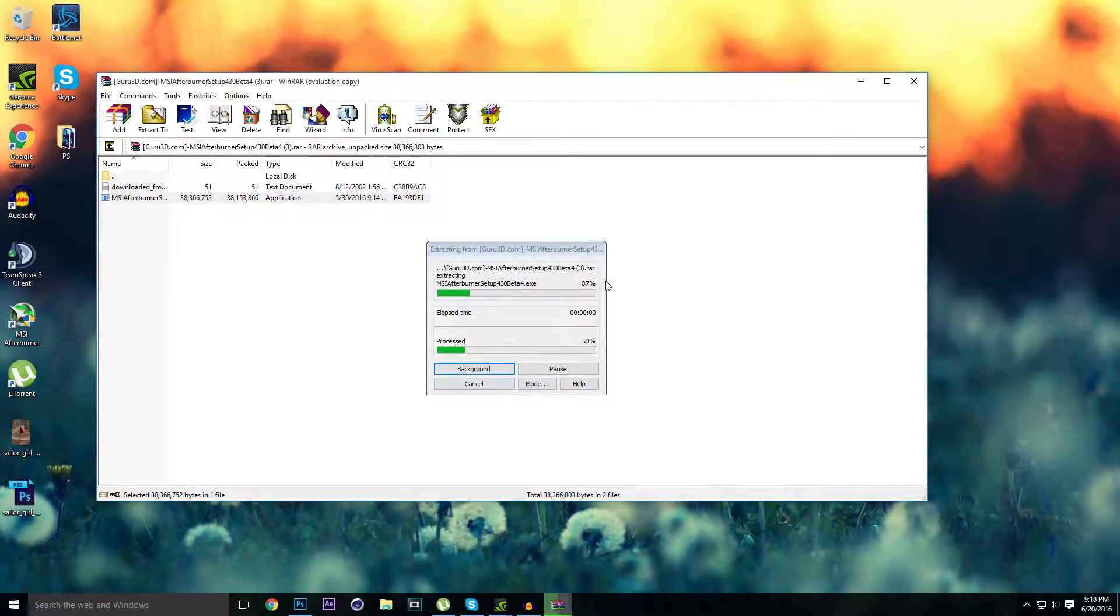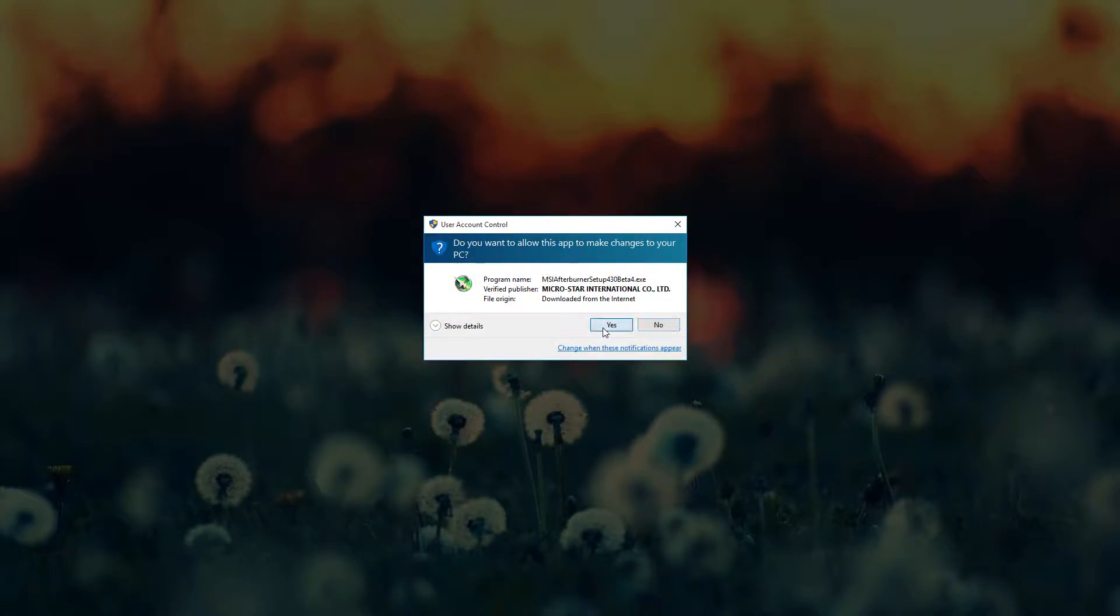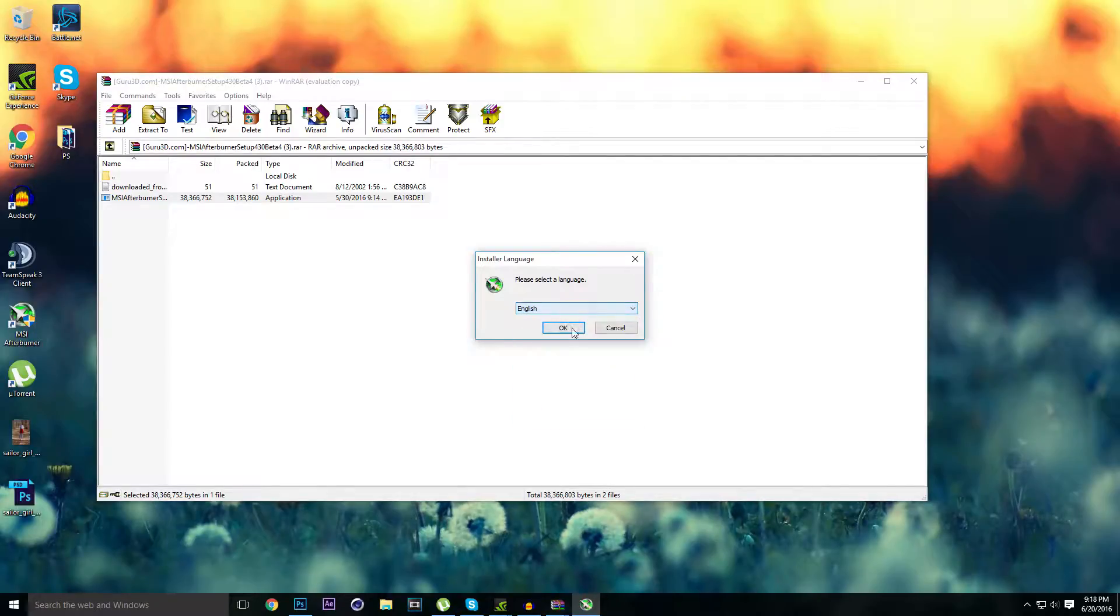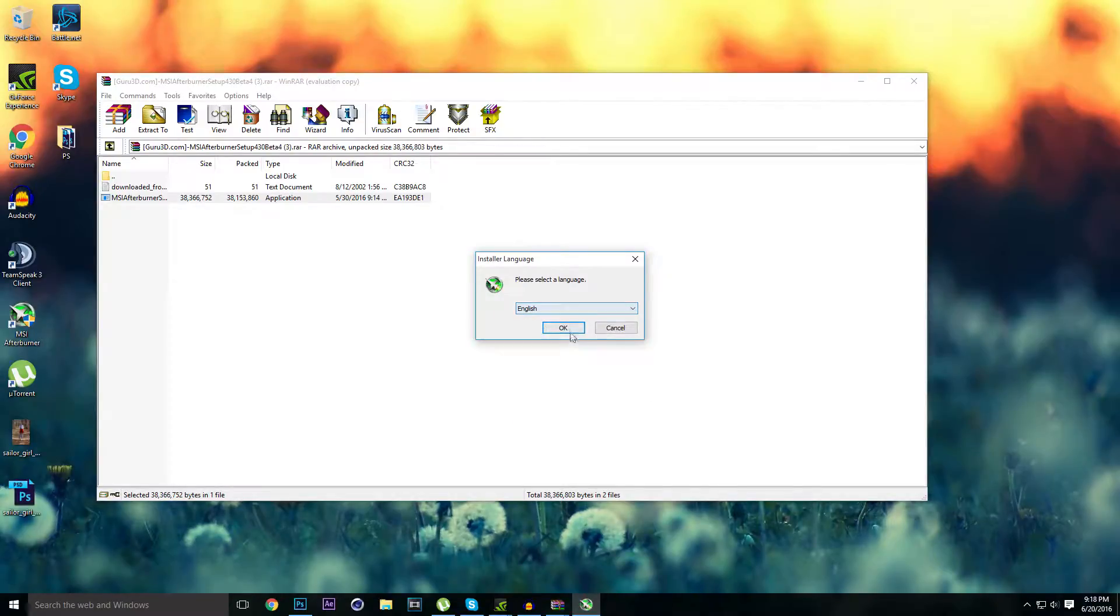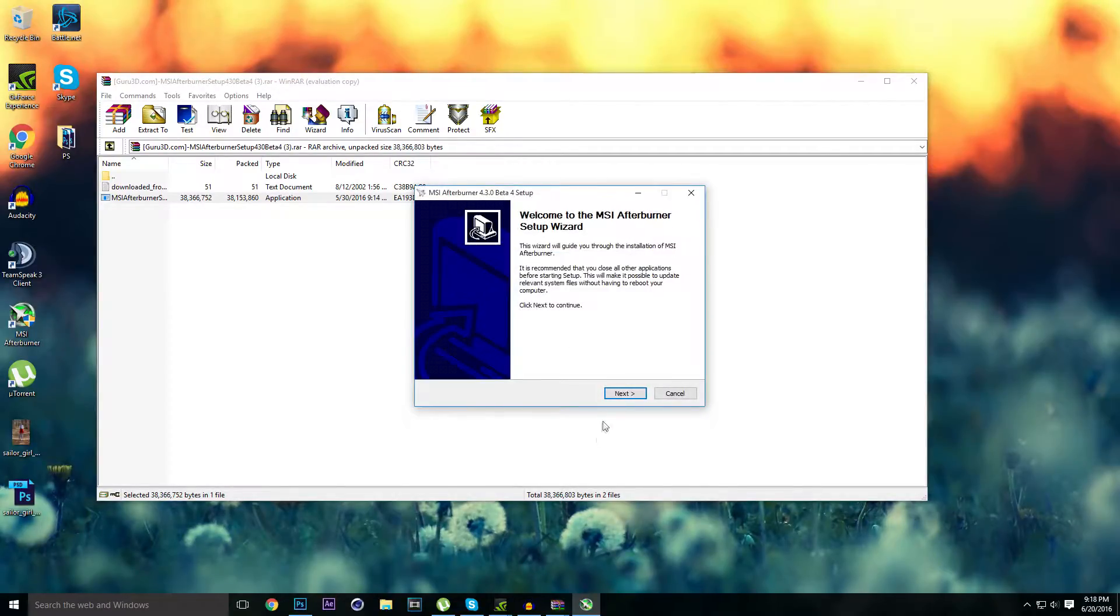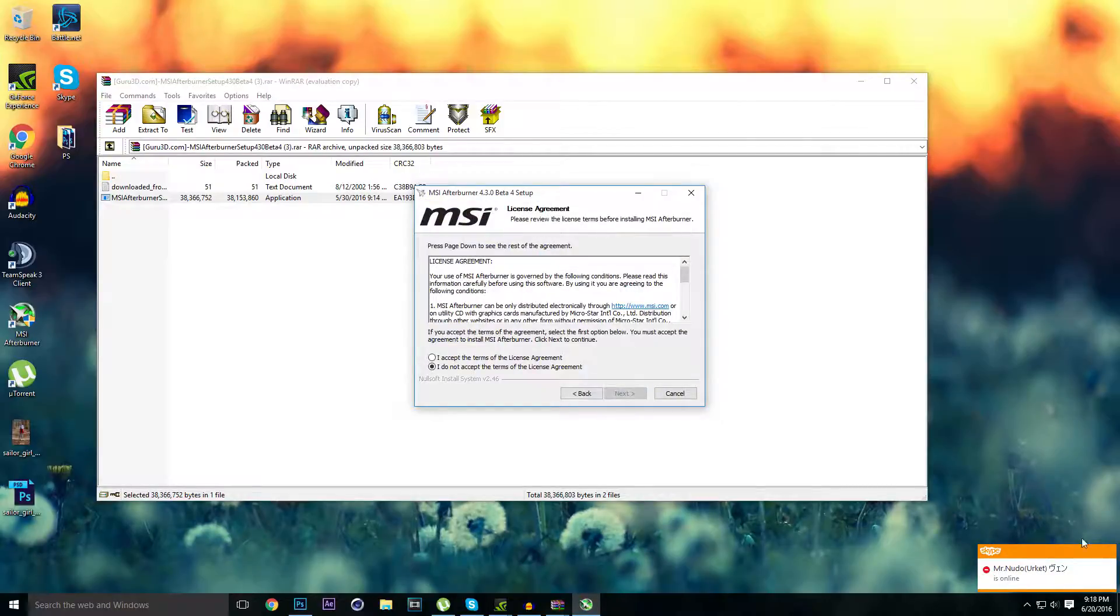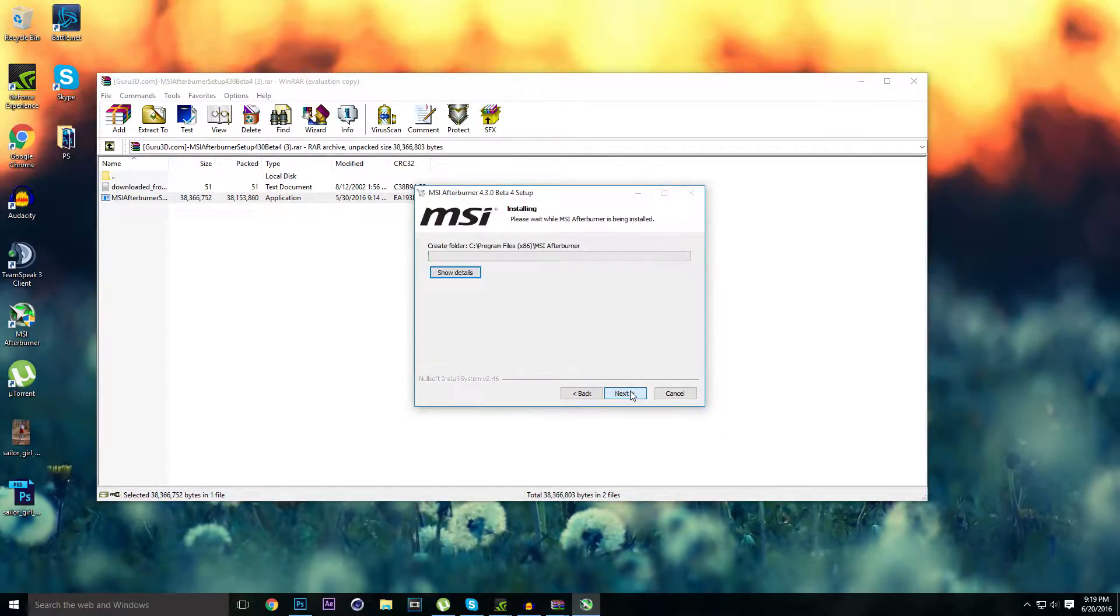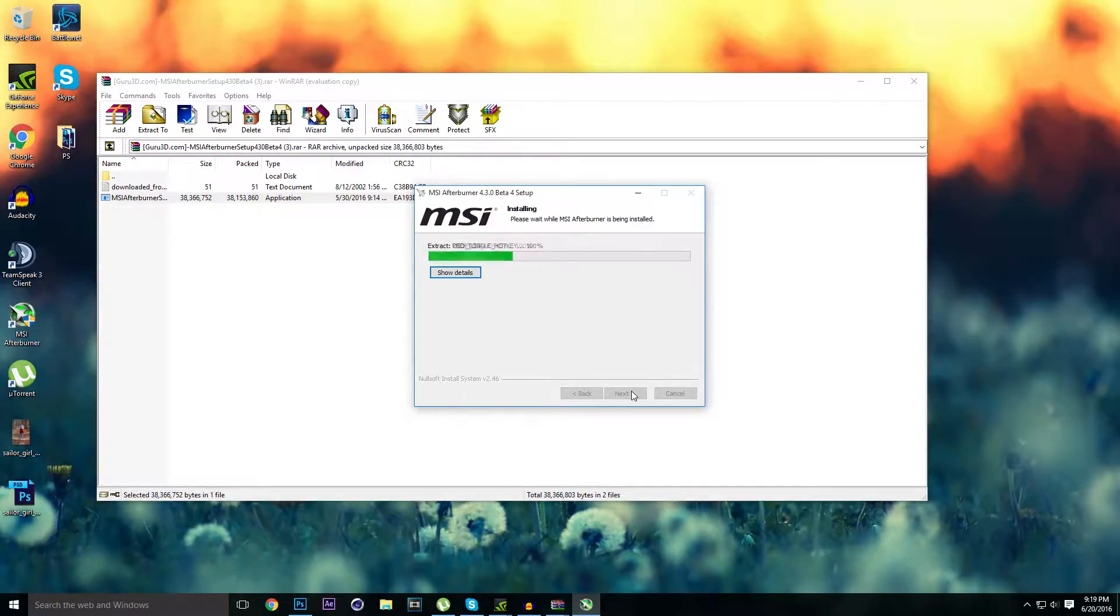The language you want to install is obviously English, but if you come from a Chinese country, choose Chinese. Welcome to MSI Afterburner setup wizard. Click on next, install it. Accept the terms of the license agreement, go next, go next, go next, and next and next. Wait for it to extract. It shall finish shortly.